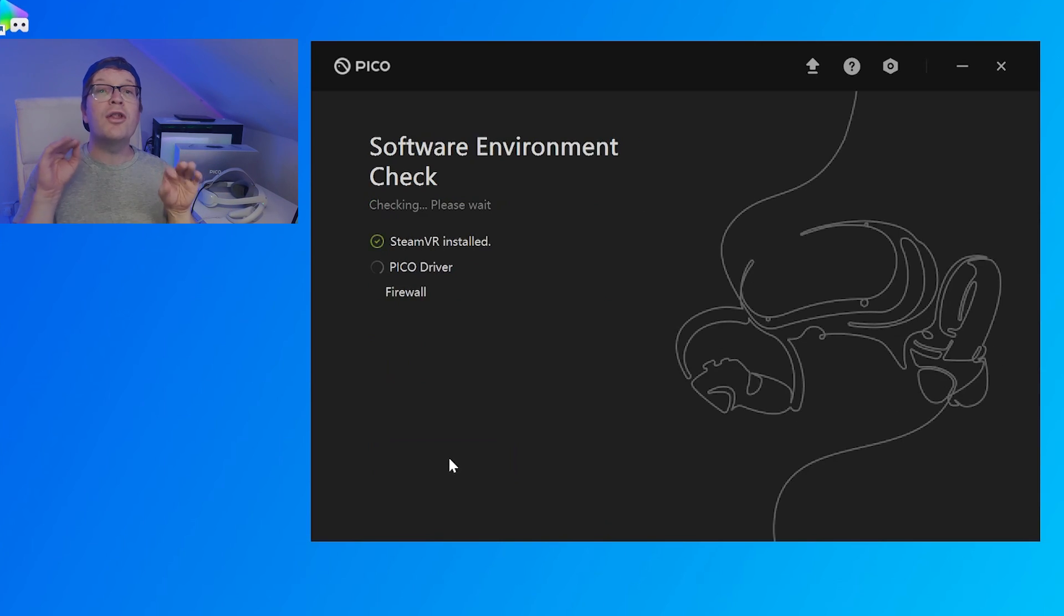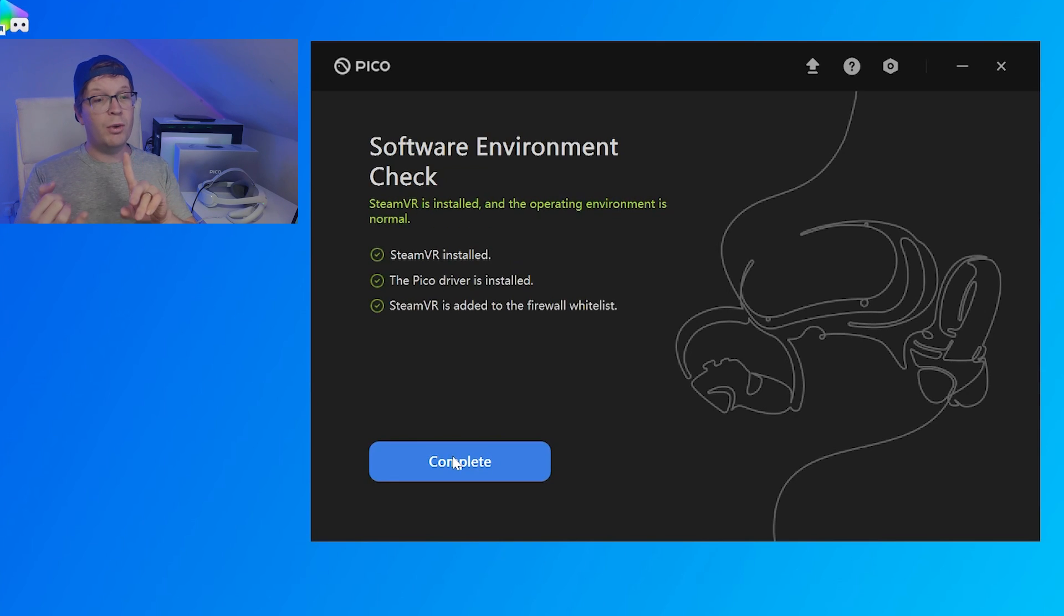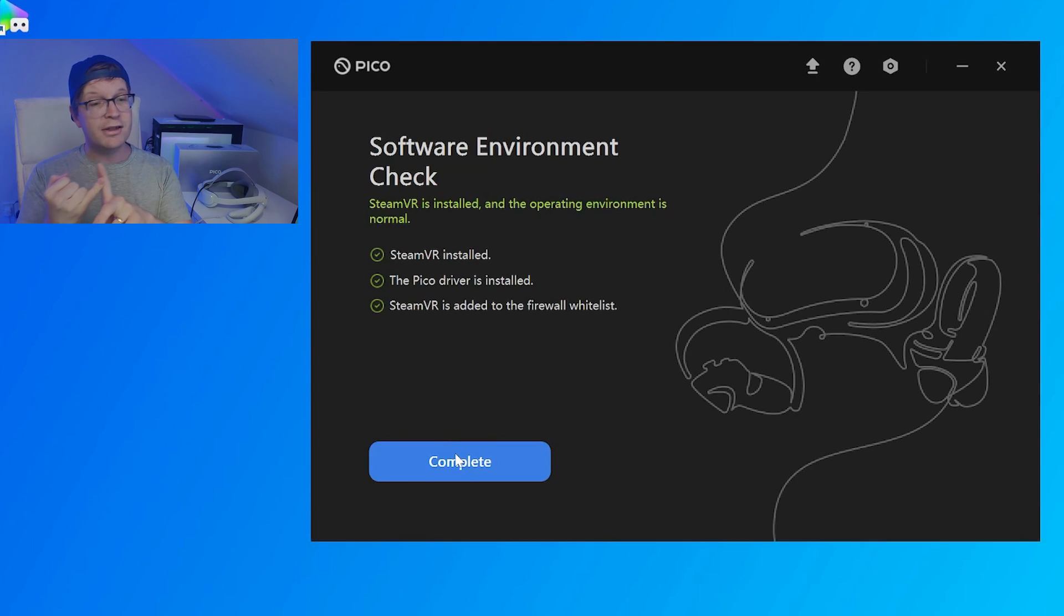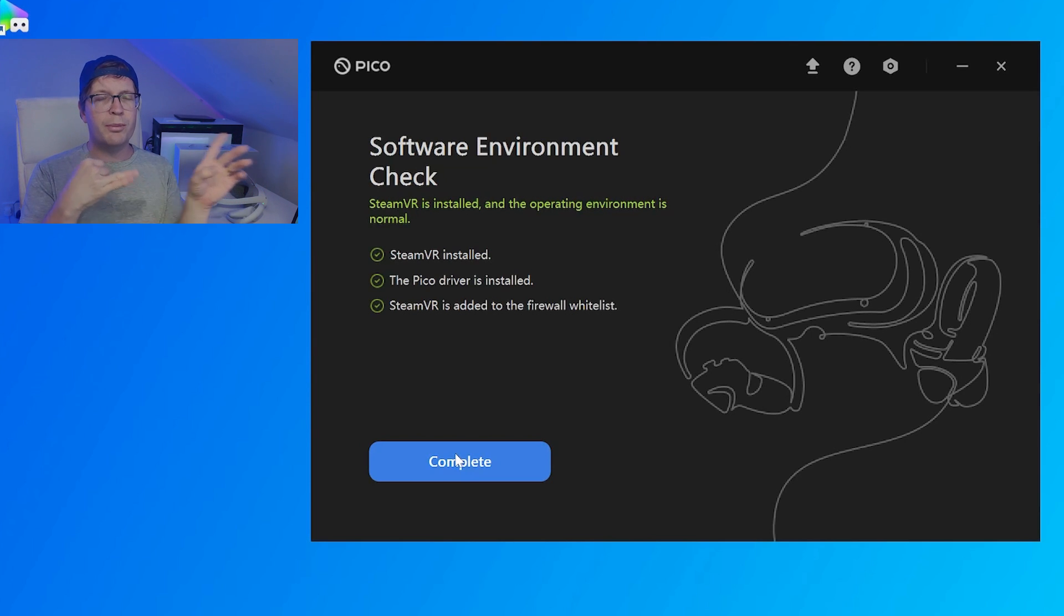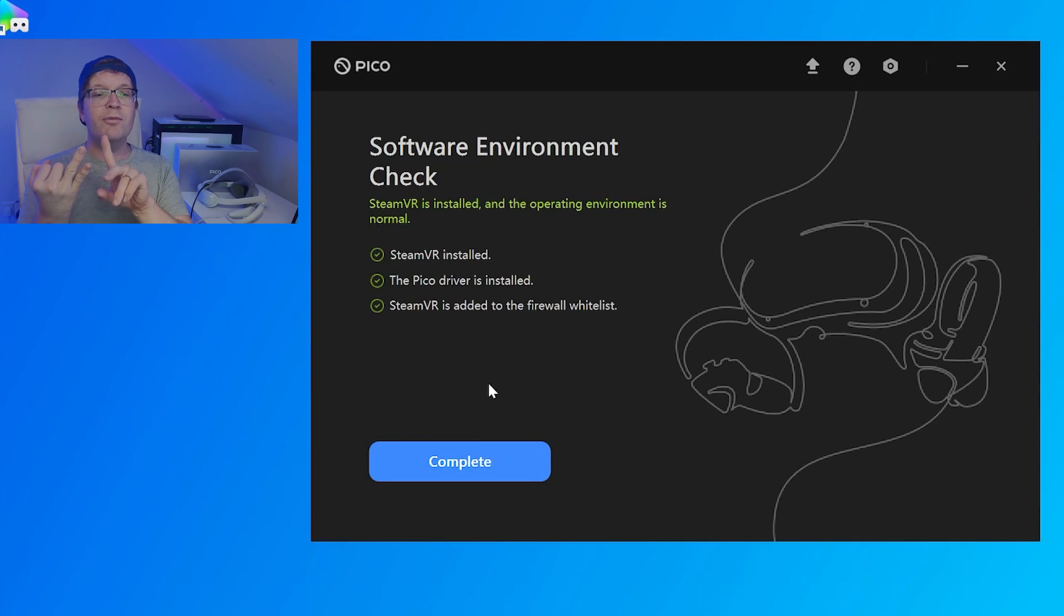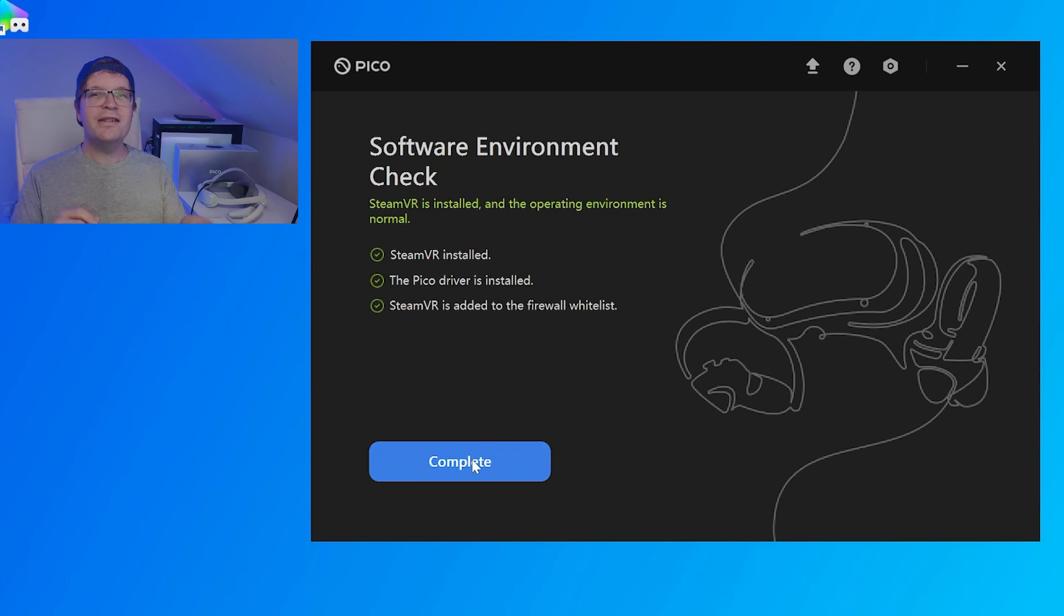Then, it will check if you've got the right software installed. It will check whether you've got SteamVR installed, whether it has all the Pico drivers installed, which should come with the process, and whether SteamVR is added to the firewall list. And then, you just need to click complete.